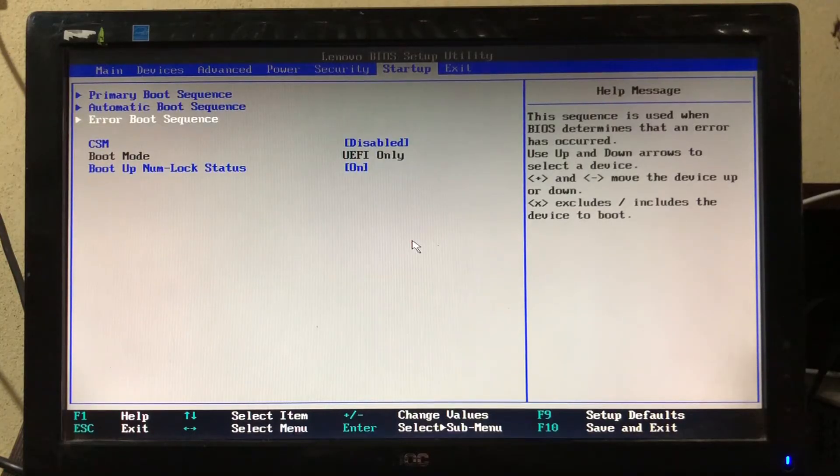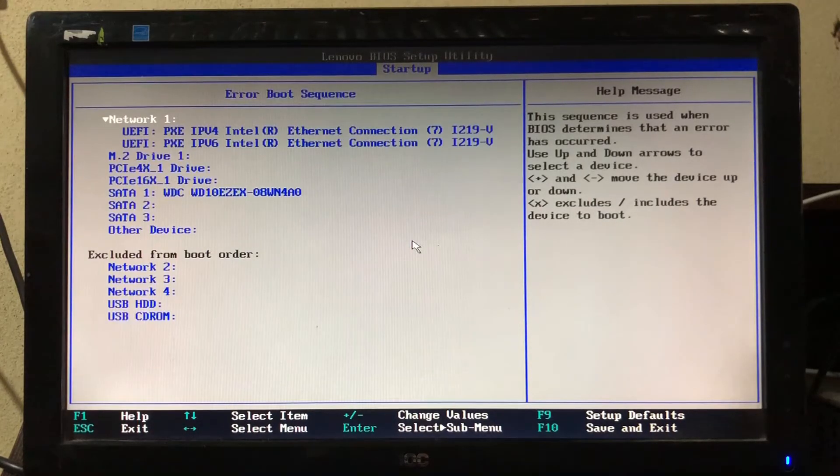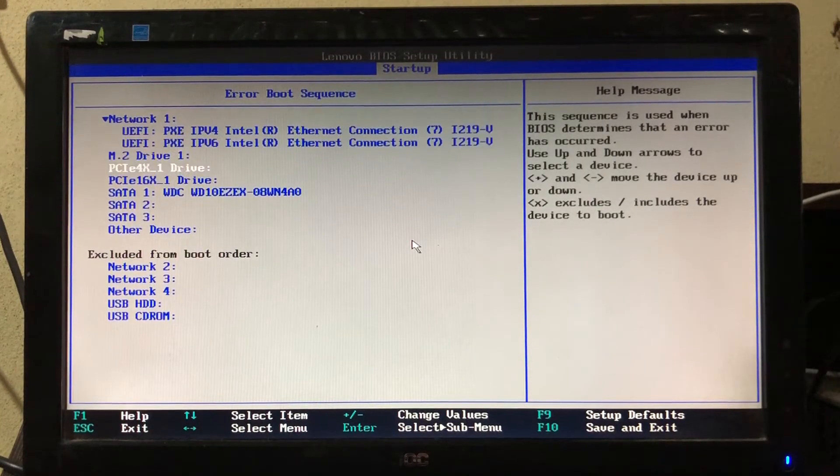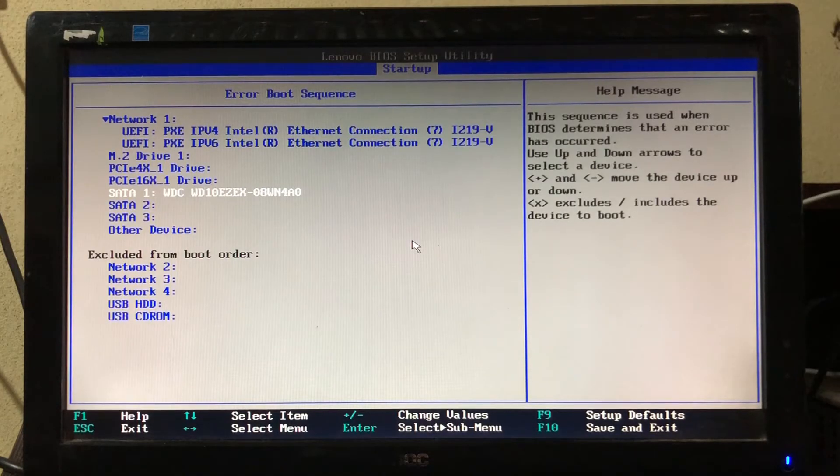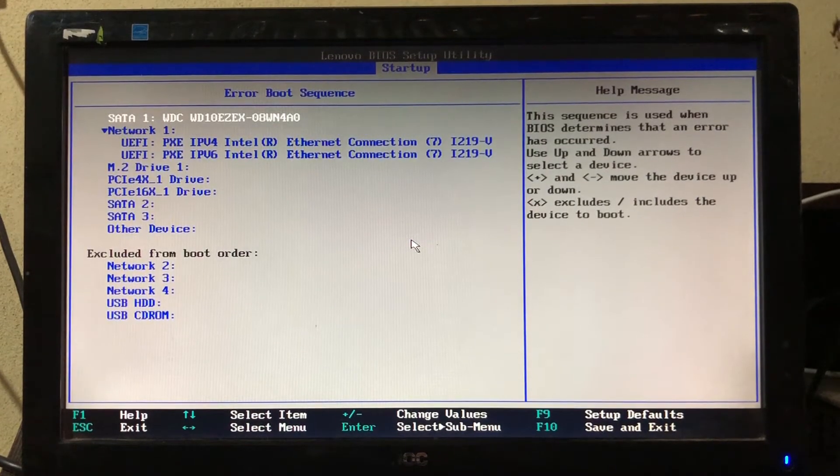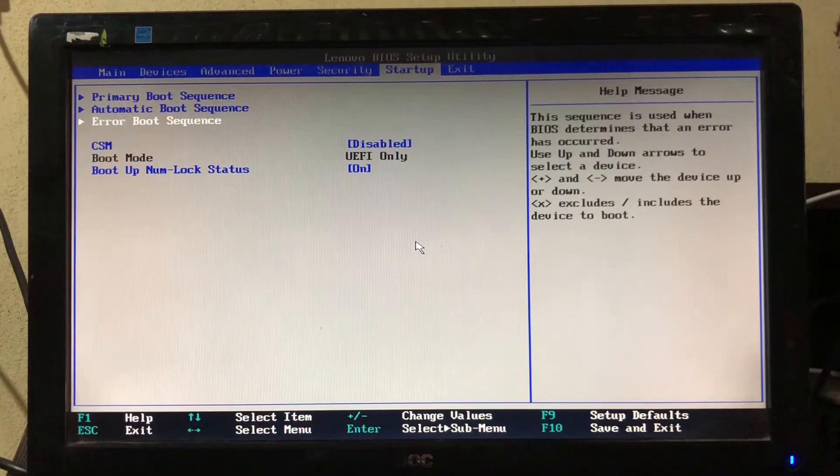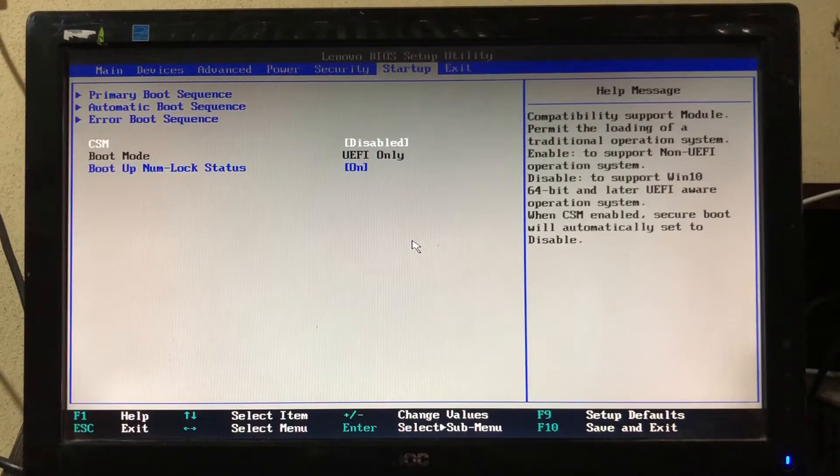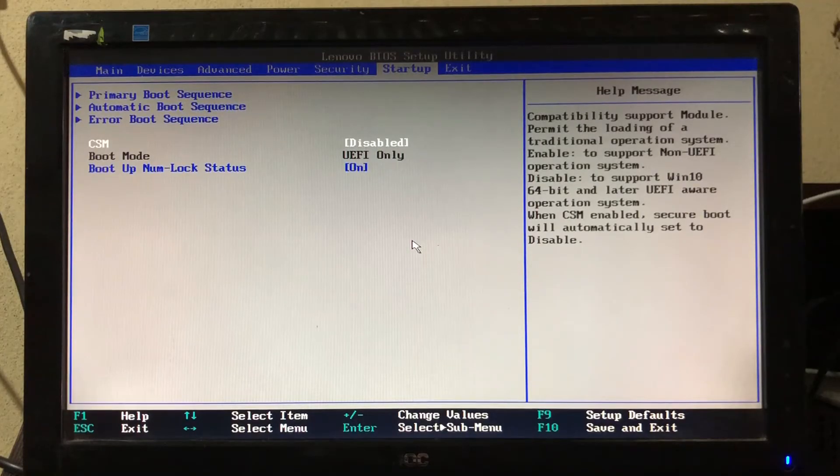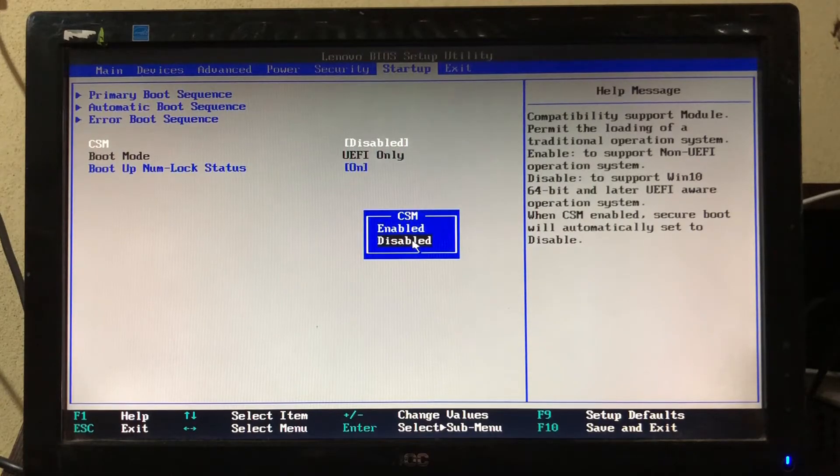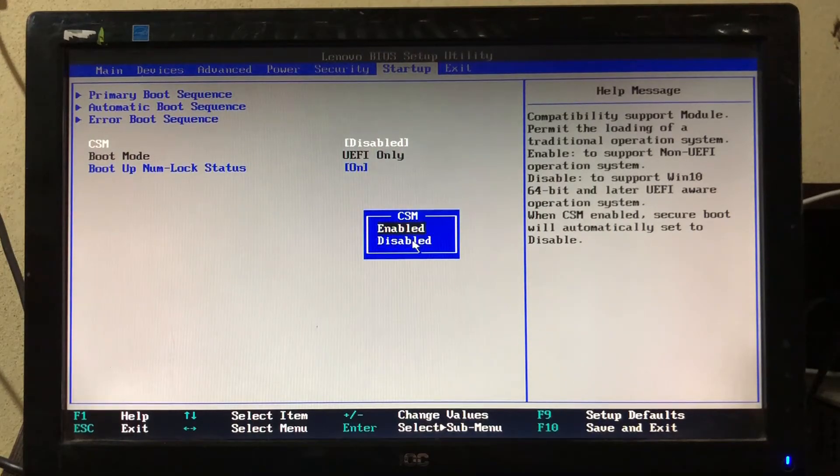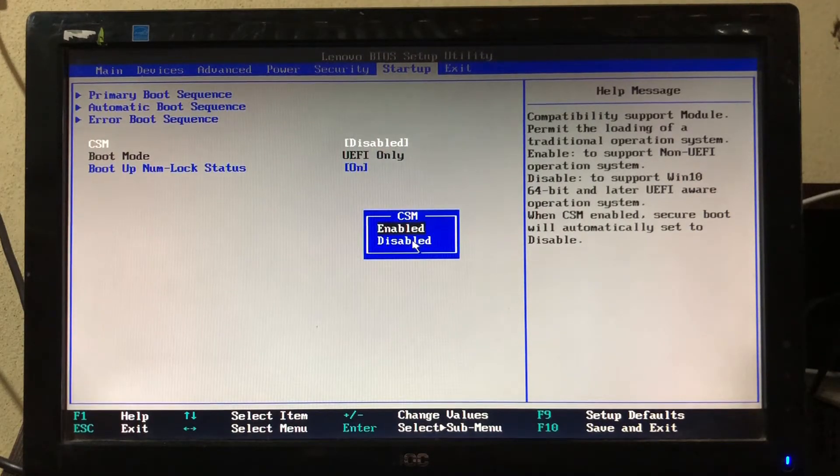Now select the error boot sequence and press Enter key. Again, set the hard drive to the first position. Now press Escape key. Here, find and select CSM or Legacy and press Enter key. Select enabled and press Enter key.